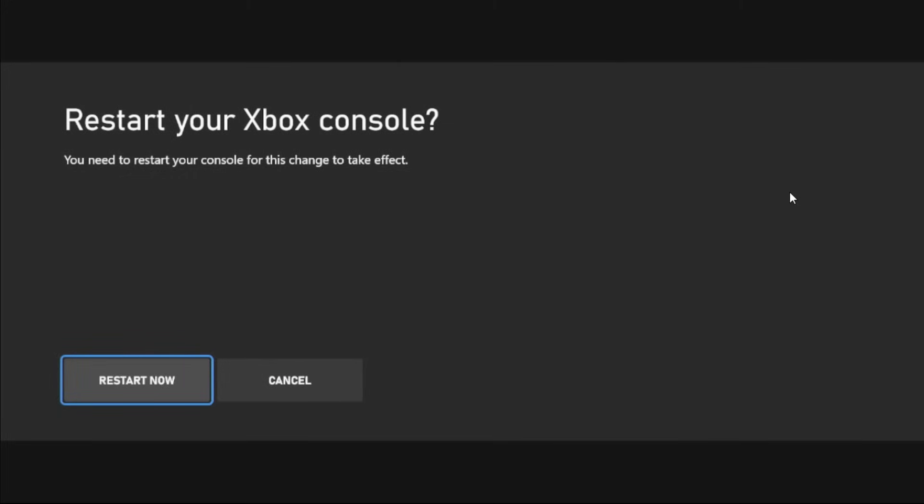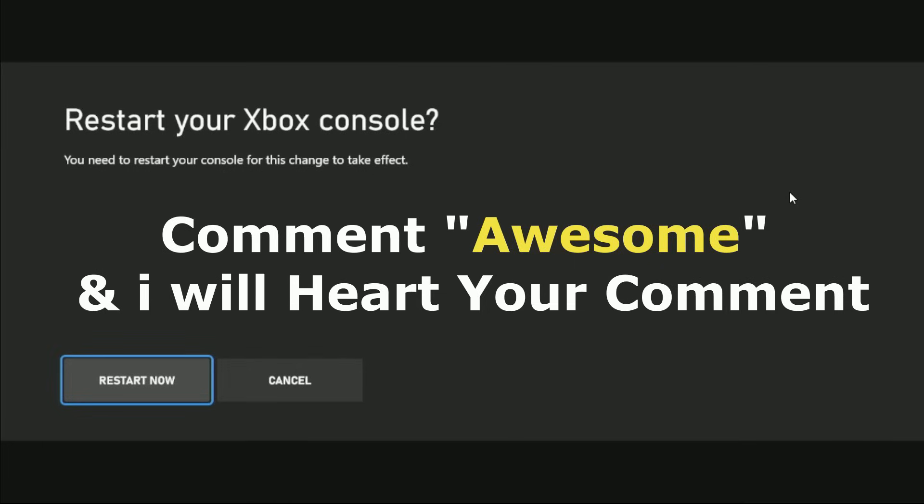That's it guys. Comment Awesome in the comment box so I will heart your comment. Like the video, please do subscribe the channel, and you're good to go.